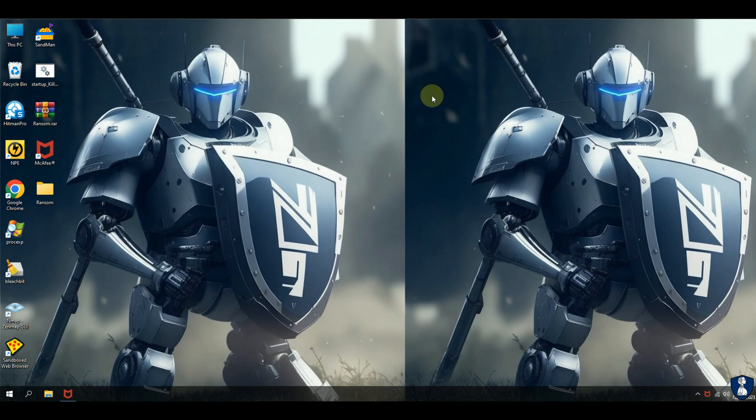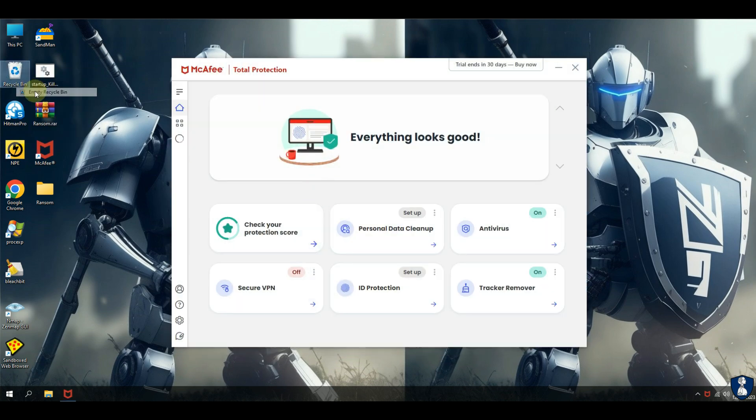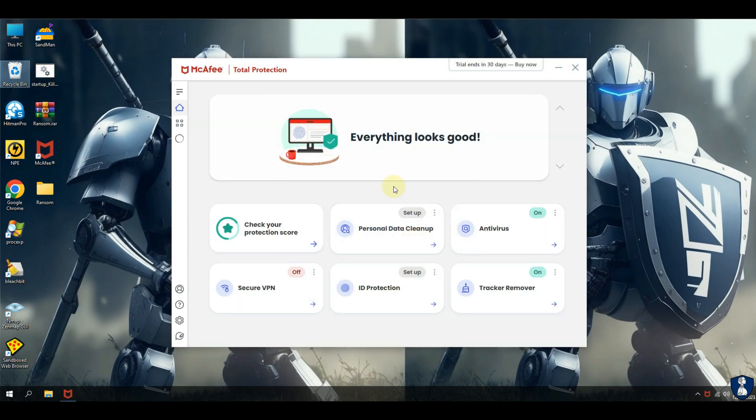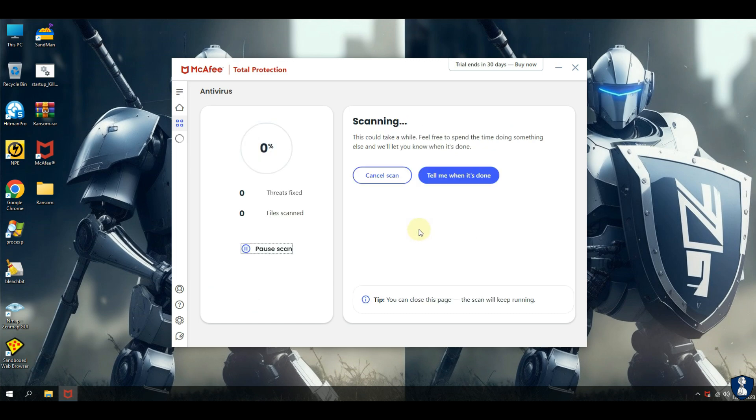We already know that McAfee Antivirus has blocked all the ransomware, this scan will confirm it.